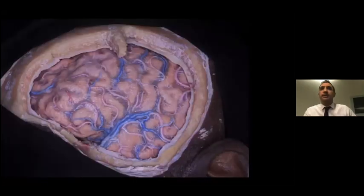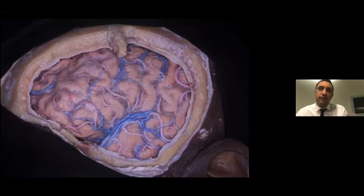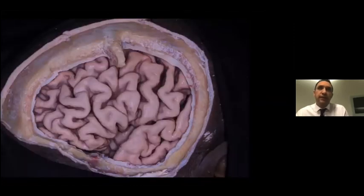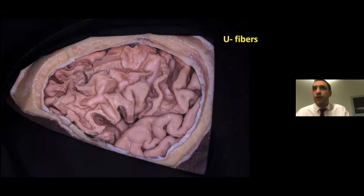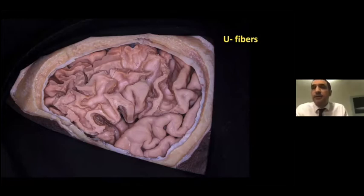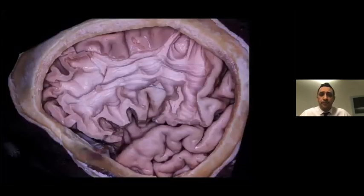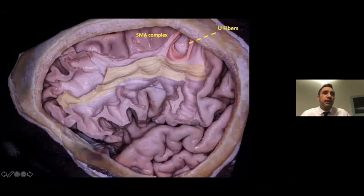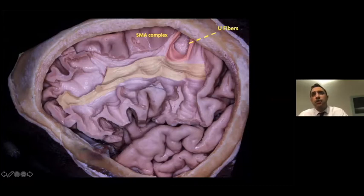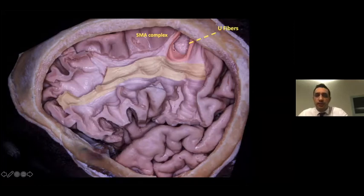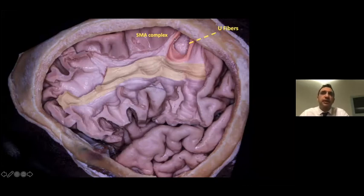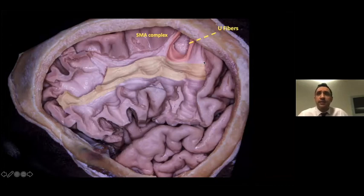Now let us examine the subcortical connections of the frontal lobe with a white matter frontotemporal craniotomy dissection. After removing the arachnoid and decortication, we see the appearance of U-fibers — short association fibers between neighboring gyri. A short association fiber bundle between the SMA complex proceeds deep in the precentral sulcus and reaches posteriorly to the primary motor cortex, forming an important short association connection between SMA proper and the primary motor cortex.